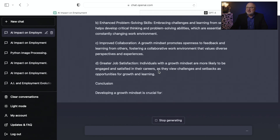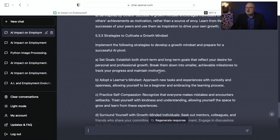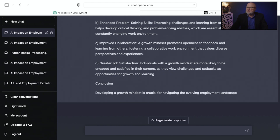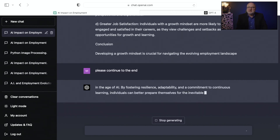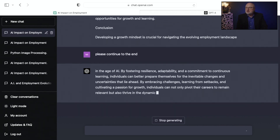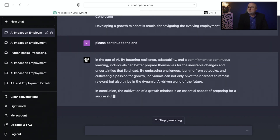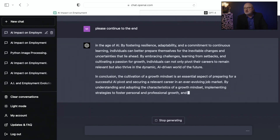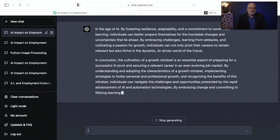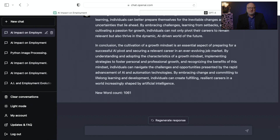We're getting a lot of words here. In the conclusion, it's rounding out that one original section into a very lengthy article. It seems it forgot to give me the word count and it hadn't finished — it stopped generating, which you'll see happen in ChatGPT. I'm going to ask it to continue. It picks right back up where it left off, stating that in the age of AI, by fostering resilience, adaptability, and a commitment to continuous learning, individuals can better prepare for the inevitable changes ahead. In conclusion, we've generated a word count of 1,061 from that one section — you can tell you could write a book fairly easily with GPT-4.